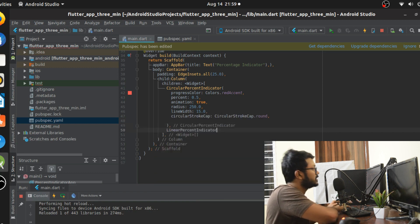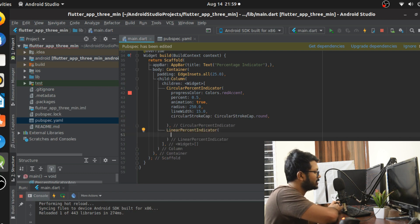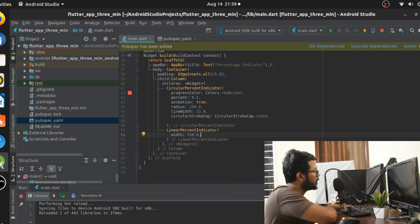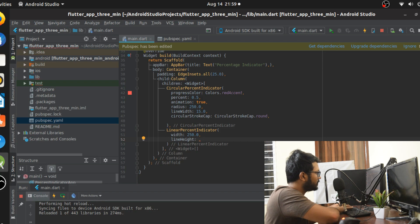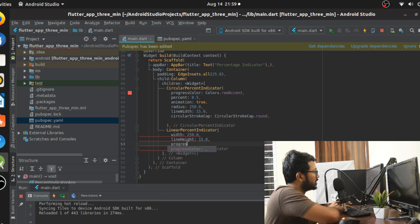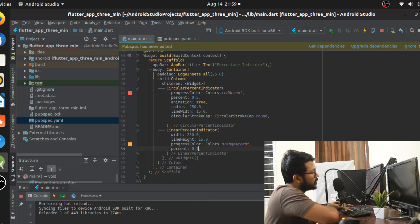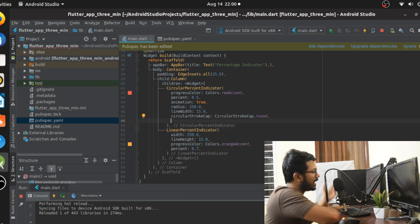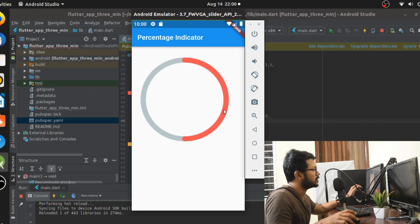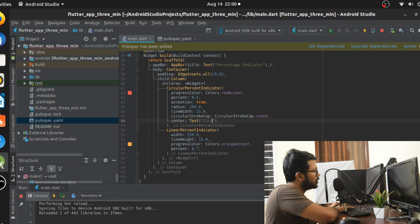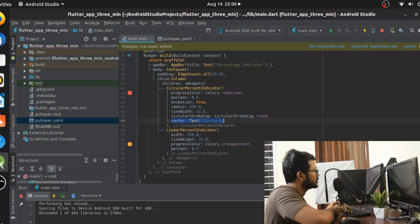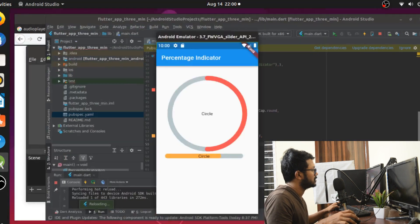The LinearPercentIndicator takes similar attributes. The width controls how long it is — I'll give it 250. The lineHeight controls how tall the line is — also 15.0. It also has progressColor — let's use Colors.orangeAccent. The percent is 0.7. Both circular and linear indicators have a center parameter where you can place any widget, like a Text widget showing a label.